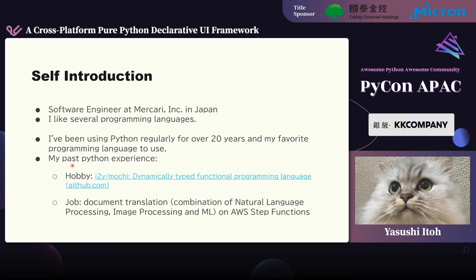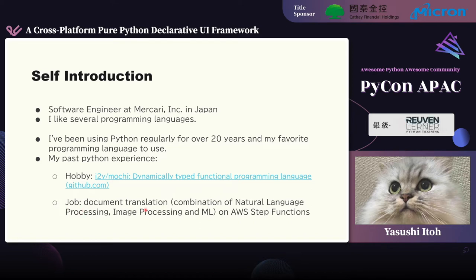This is my first PyCon experience. For hobby, for example, I created a dynamically typed functional programming language called Mochi. For my jobs, for example, I created a document translation system, its combination of natural language processing, image processing, and machine learning on AWS Step Functions.